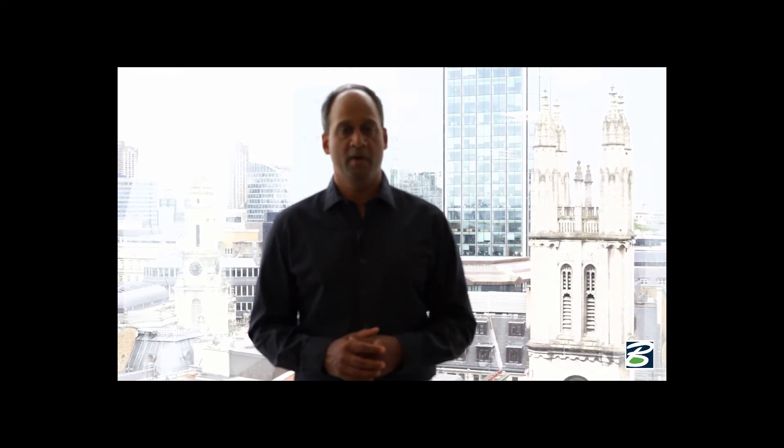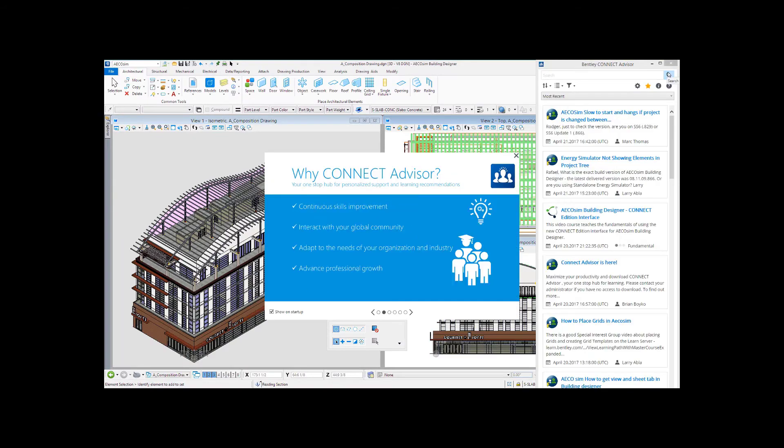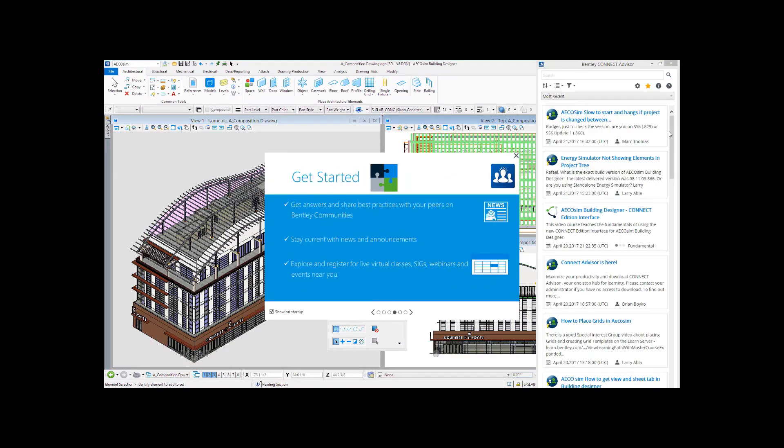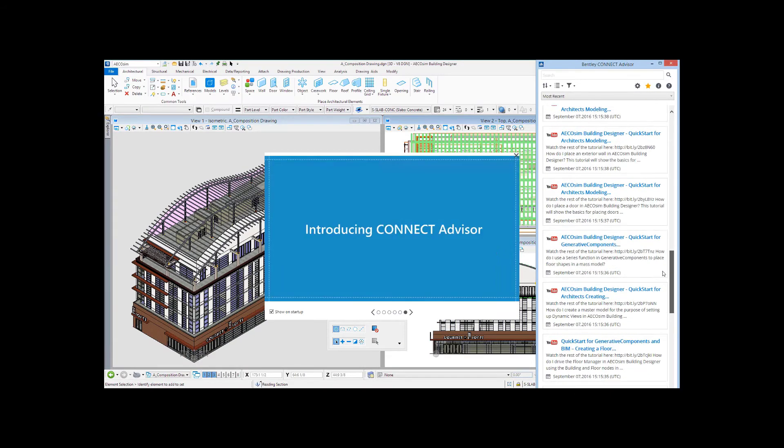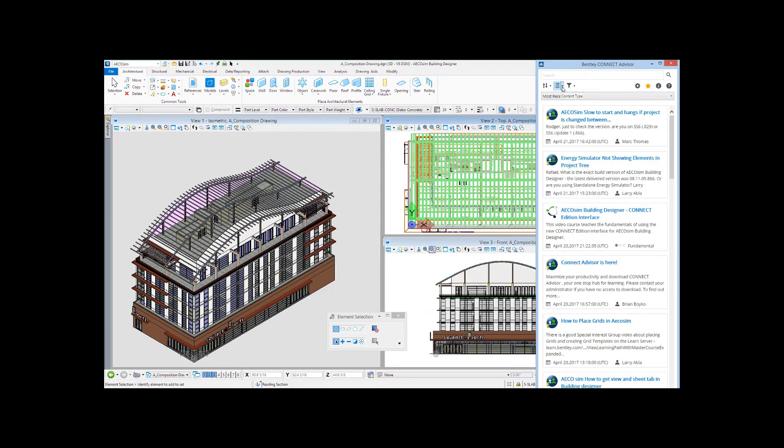Finally, Connect Services — that's another great staple of Ecosim Building Designer. You can share your projects and your data with others securely. You can use Connect Advisor for adaptive learning; it'll tell you how to be much more efficient.